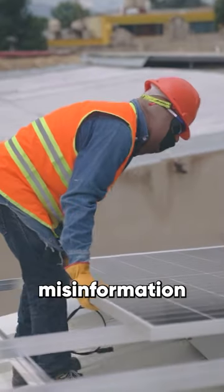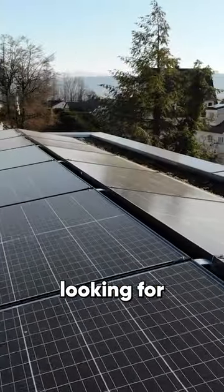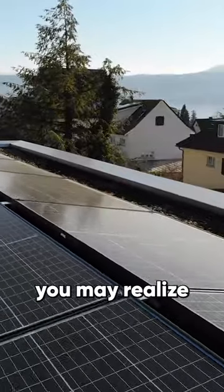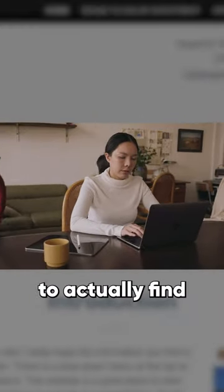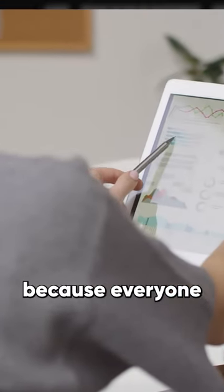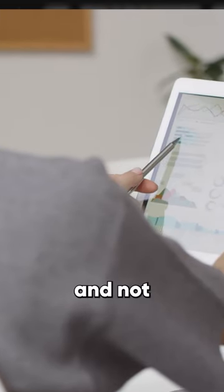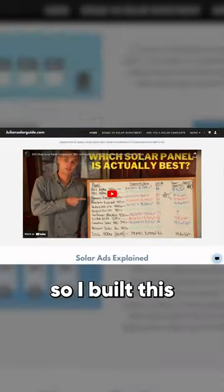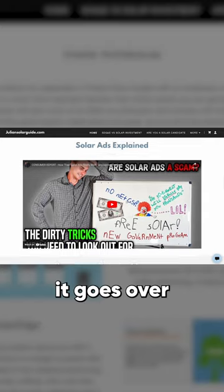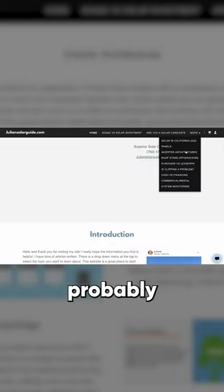Pull the curtain back on all the misinformation in the solar industry. If you're looking for solar information, you may realize that it's extremely hard to actually find good information because everyone's just trying to quickly sell you and not explain things. So I built this whole website that goes over all the really important topics.